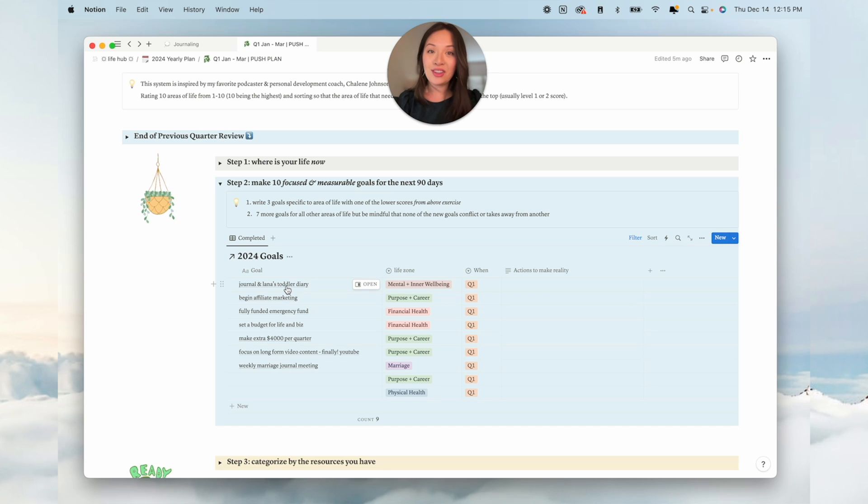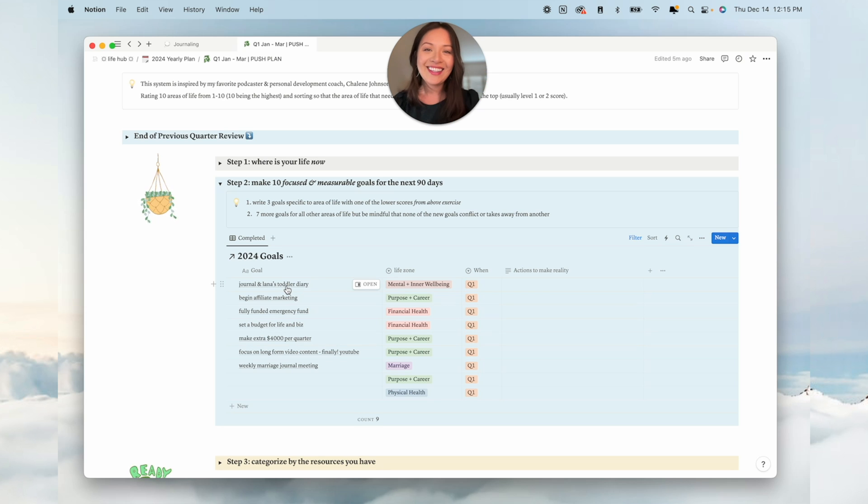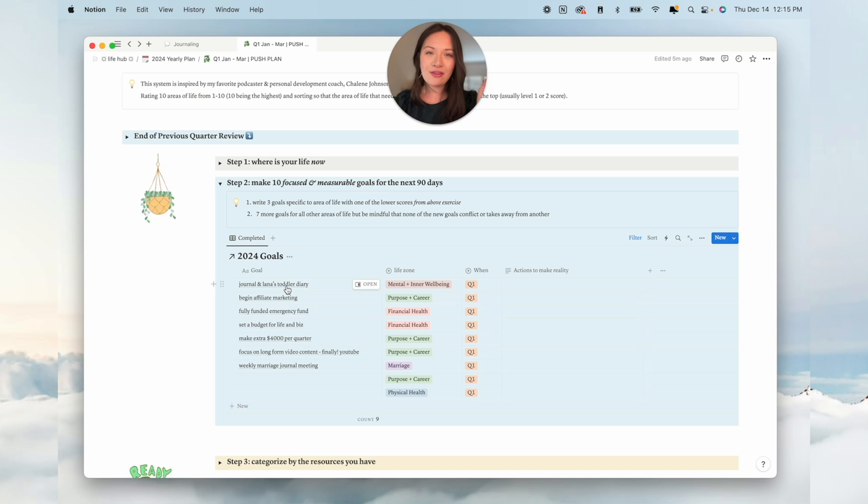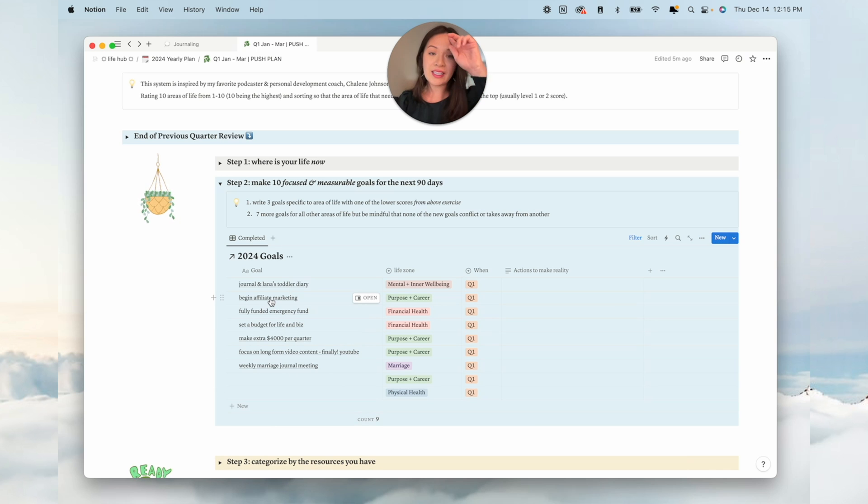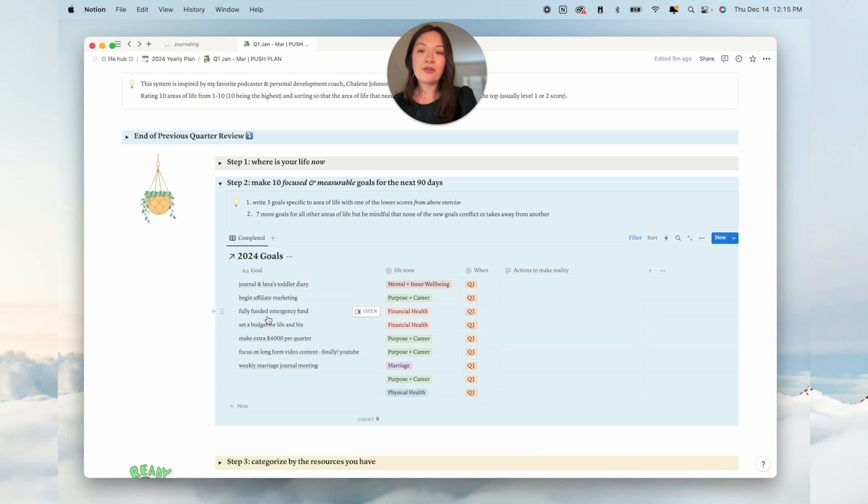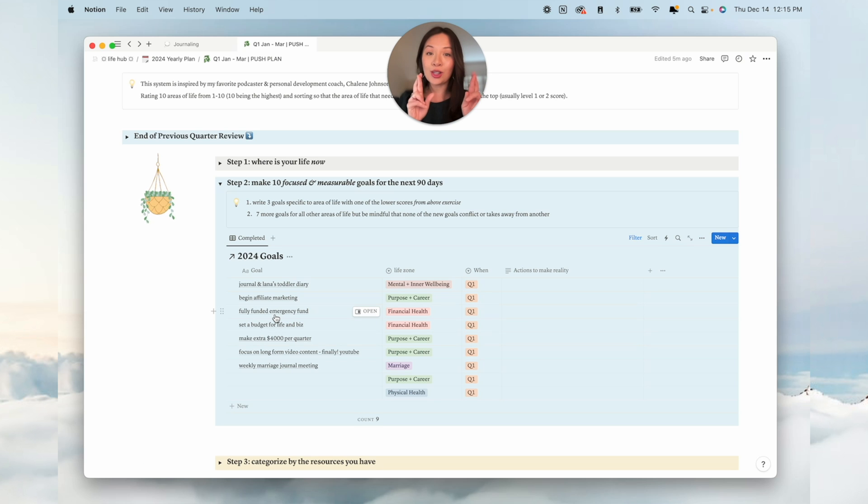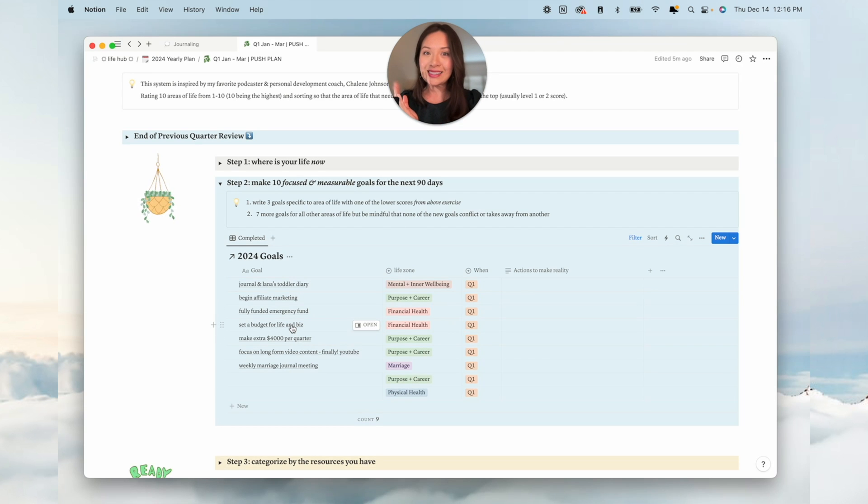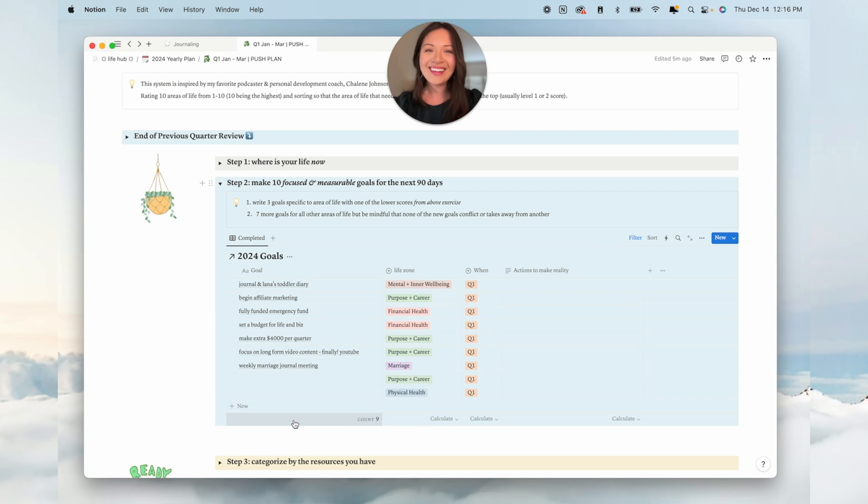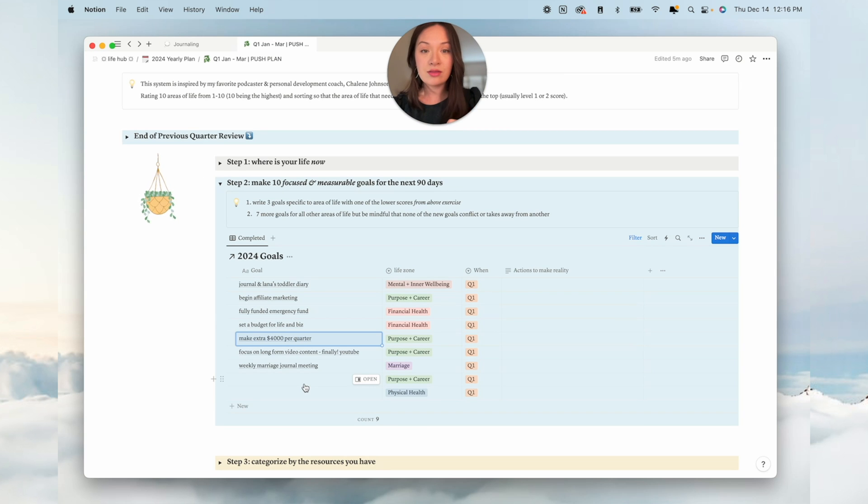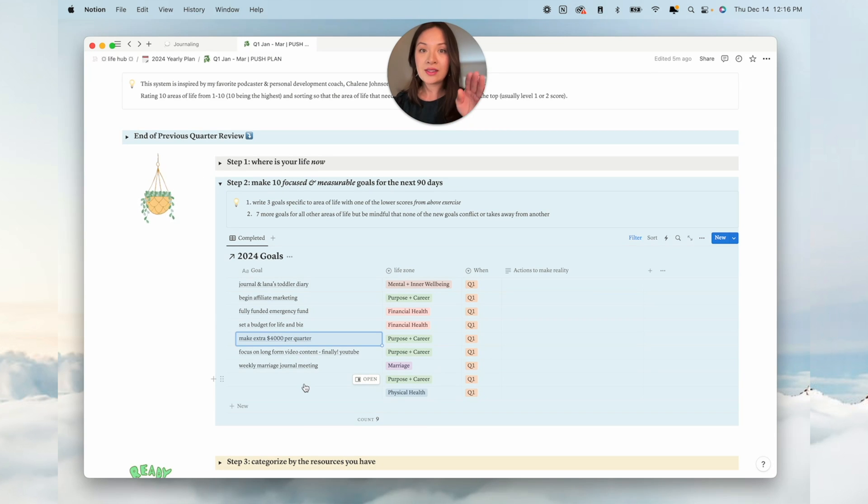I still have a couple here from last year. I'm starting a diary for Lana, a toddler diary, so it's like the calendar where you write one sentence a day for them. Begin affiliate marketing, I've been learning a lot more about that. A fully funded emergency fund, I'm so close. Setting a budget, that's kind of always one of my goals.